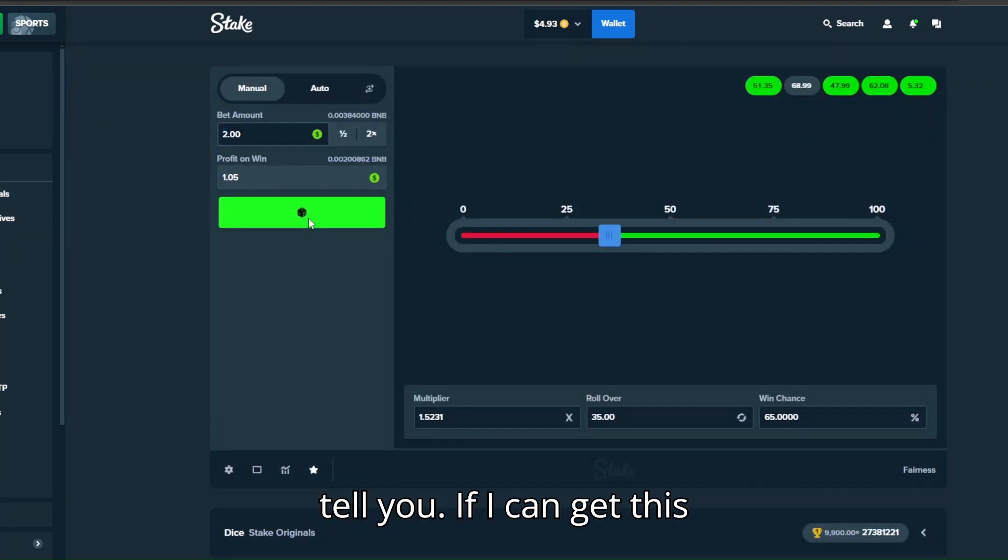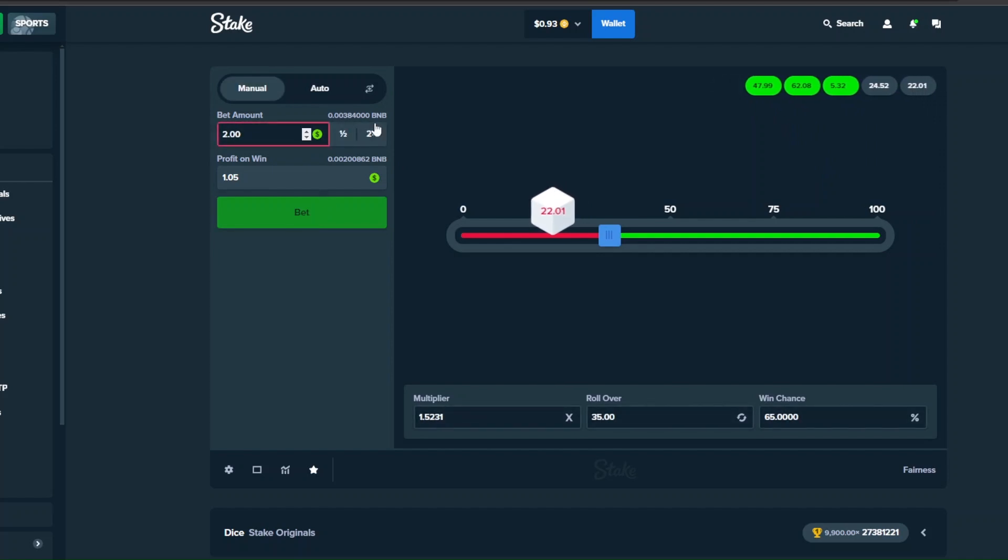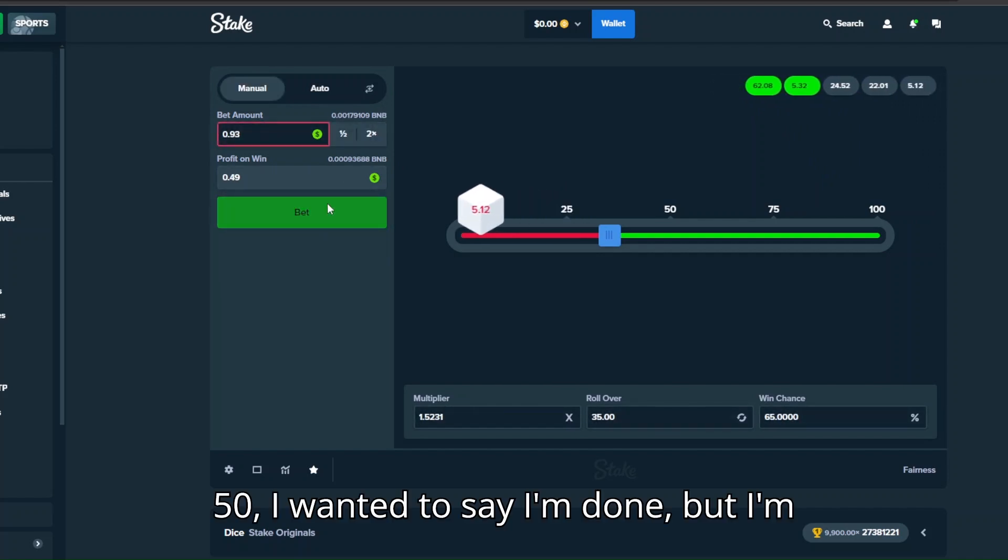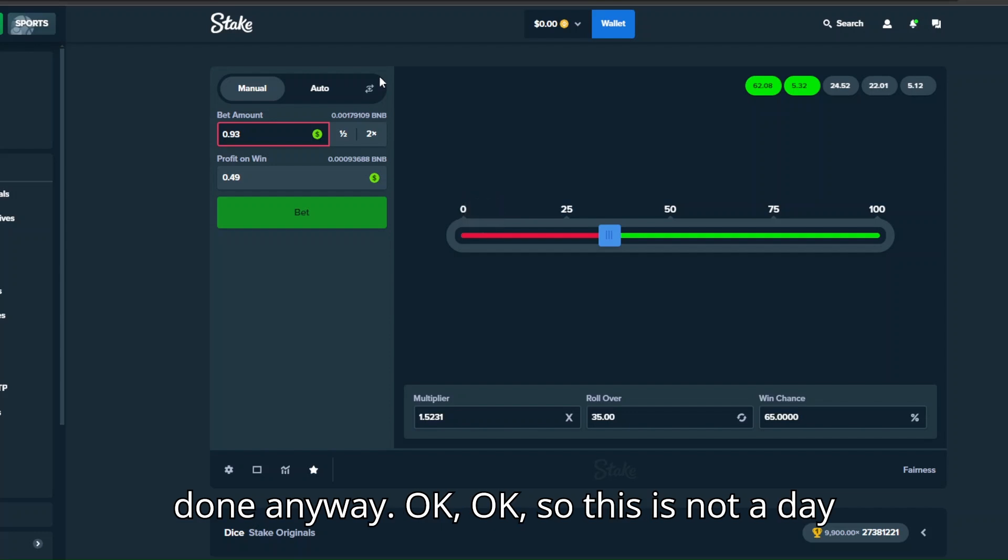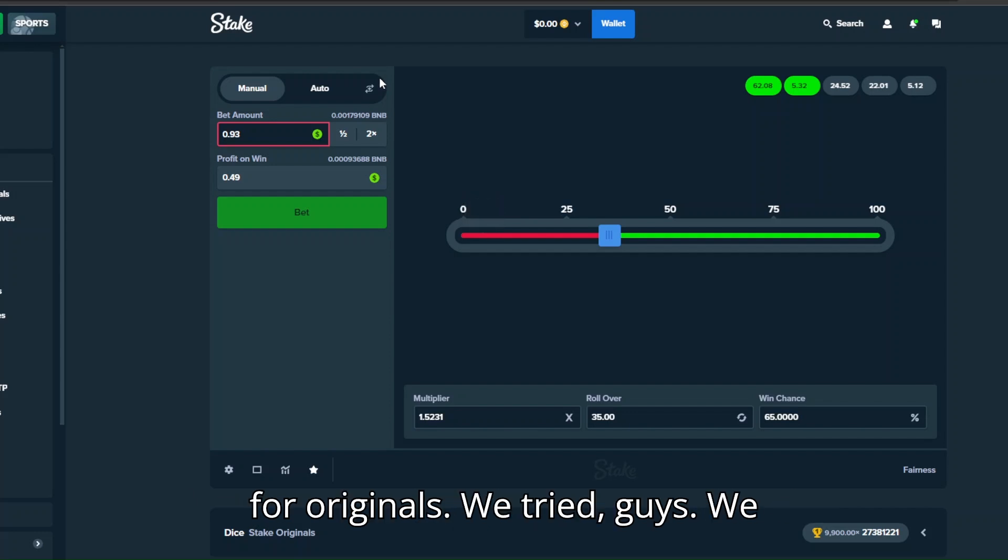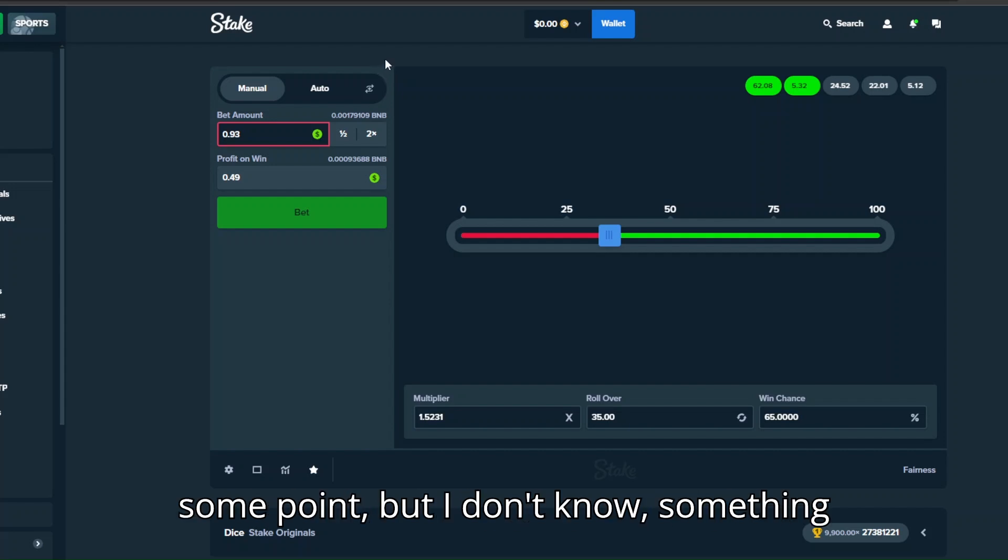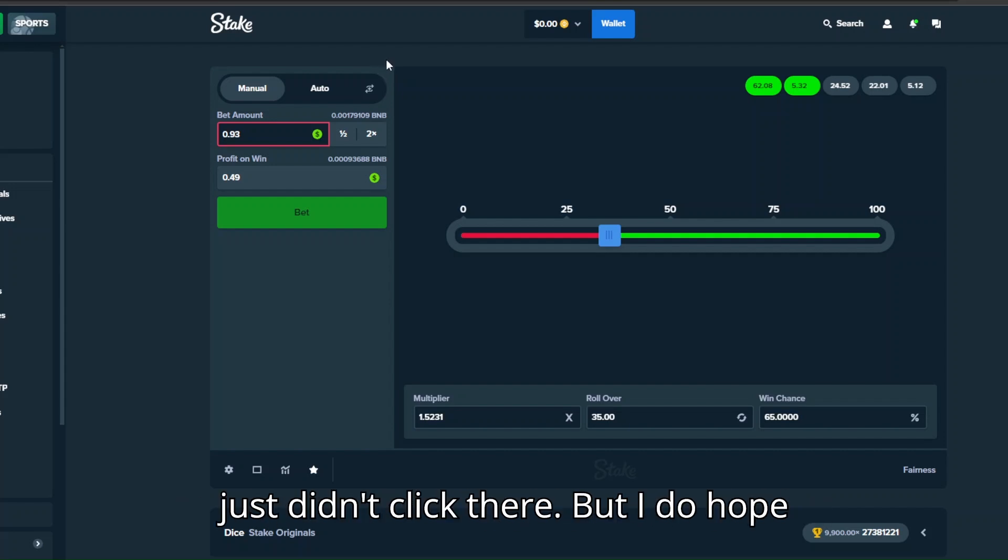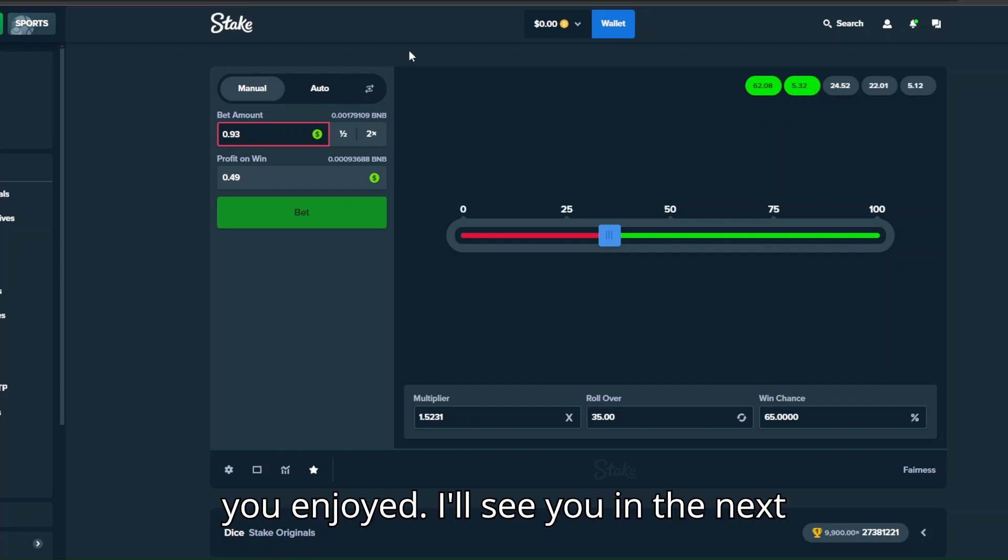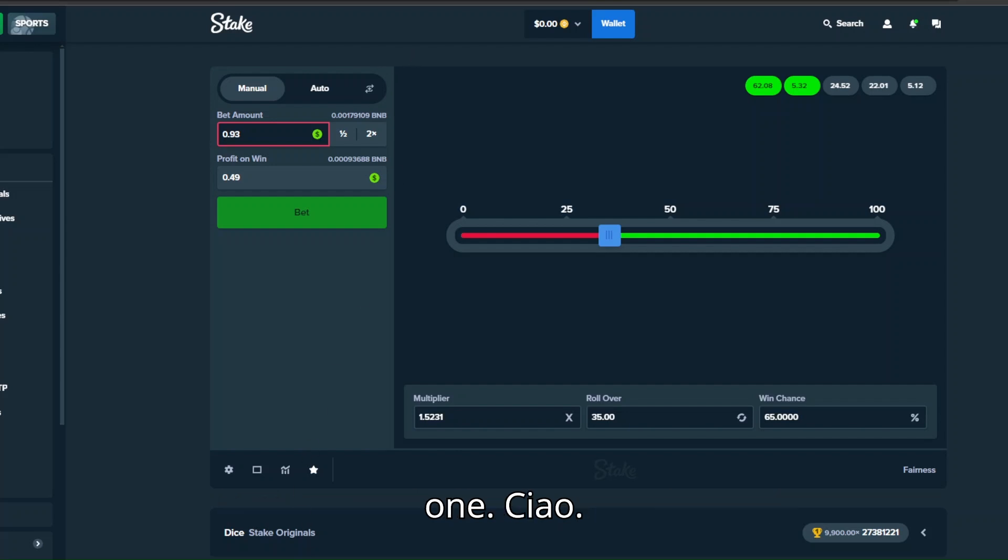Oh my god, we're down again guys. I don't know what to tell you. If I can get this 50, I wanted to say I'm done, but I'm done anyway. Okay, so this is not a day for originals. We tried guys, we tried. We actually got pretty high at some point, but I don't know, something just didn't click there. But I do hope you enjoyed, I'll see you in the next one. Ciao.